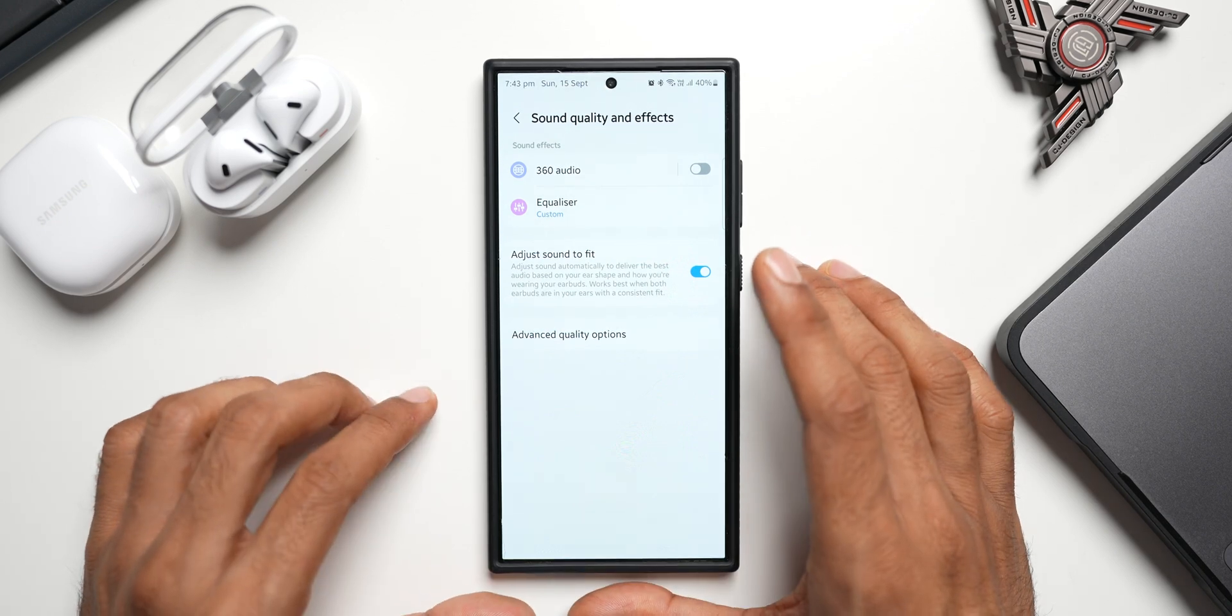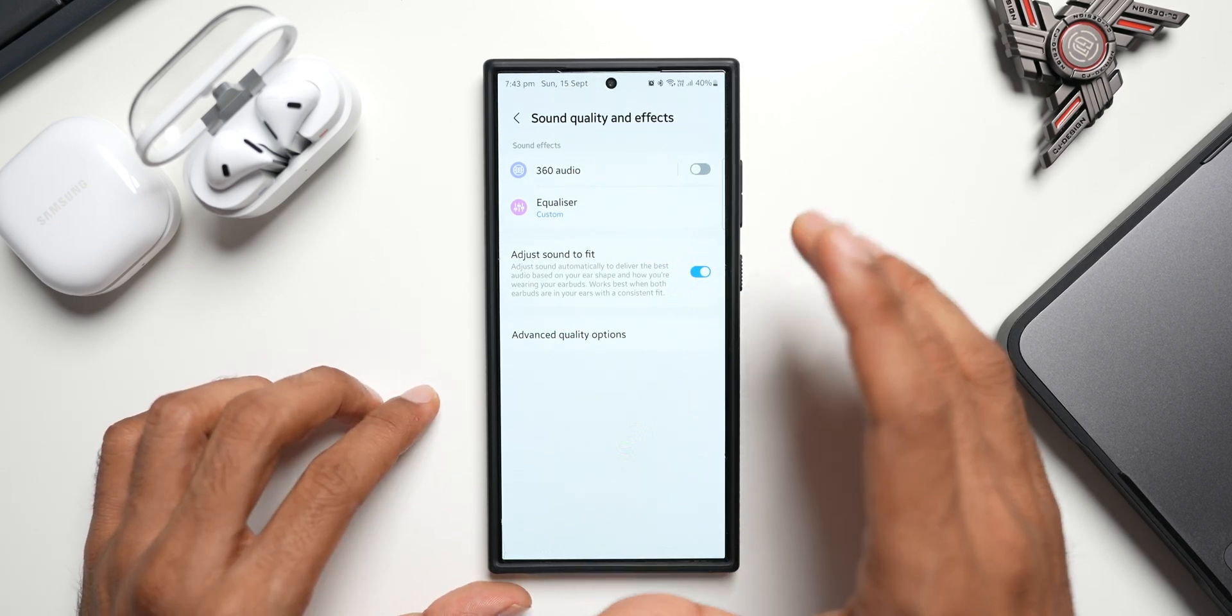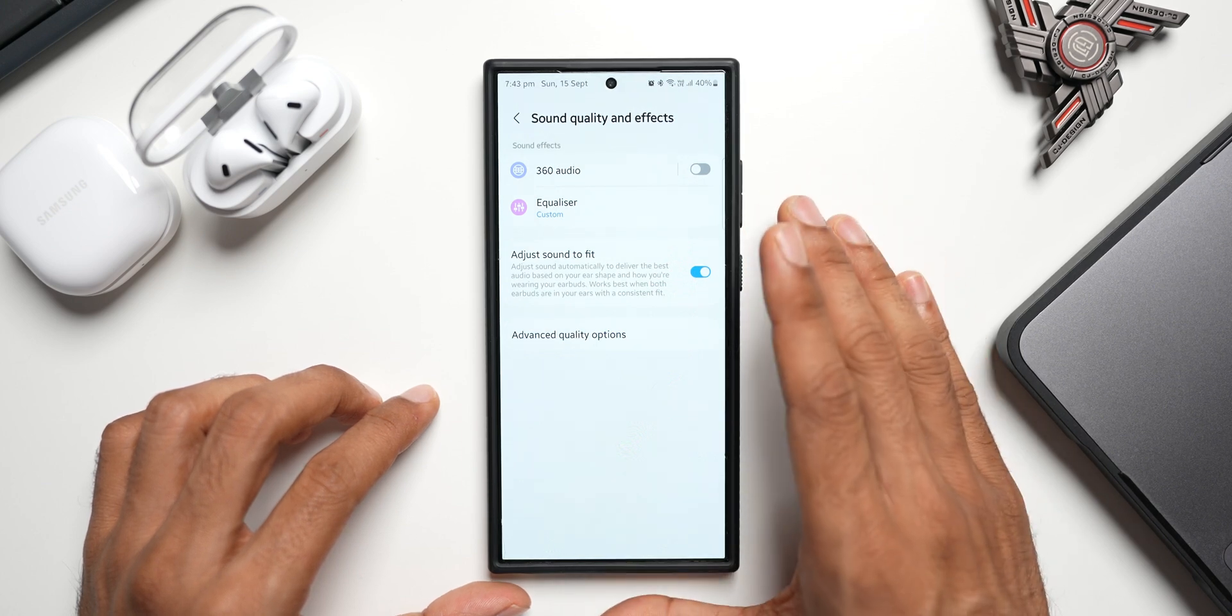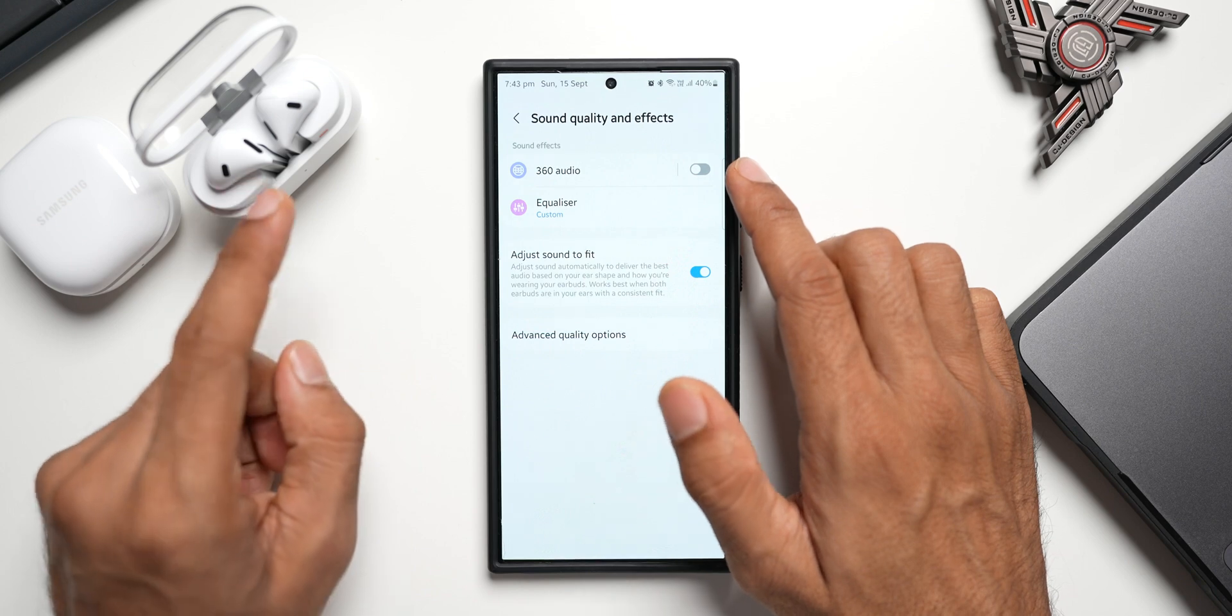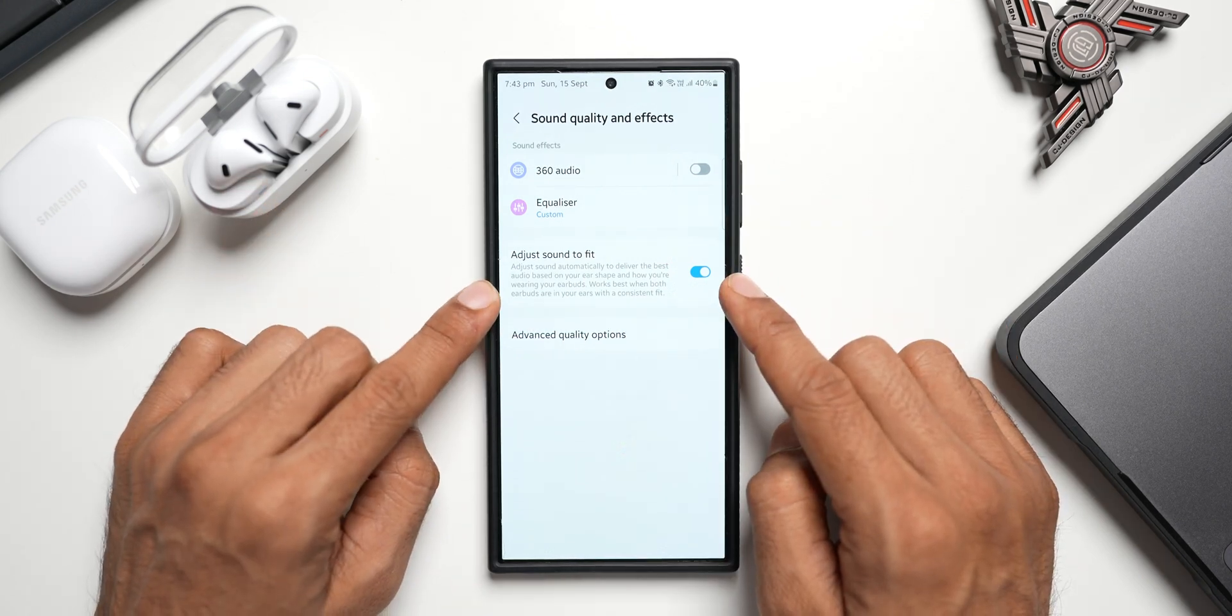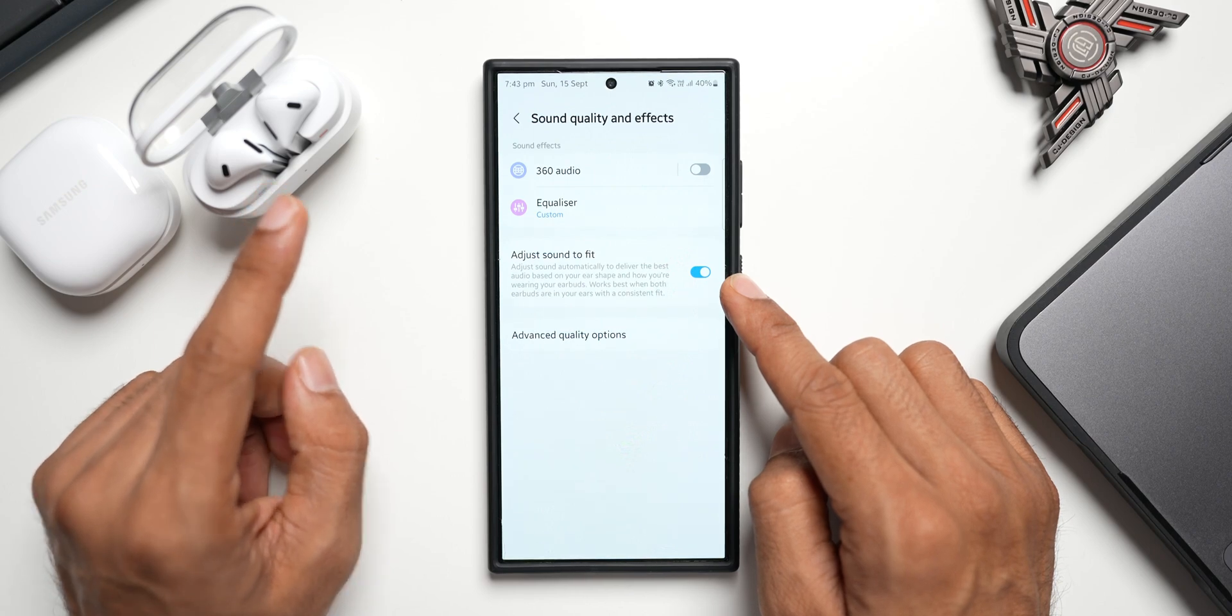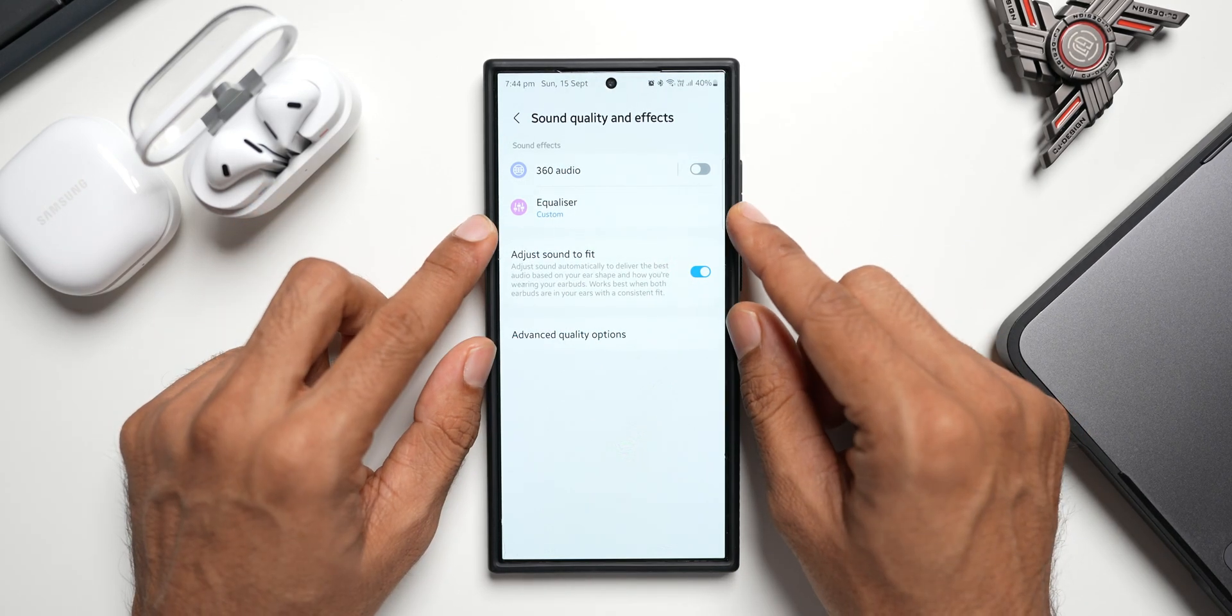we have completely different menu options under Sound Quality and Effects. The Dolby Atmos is completely removed from here for some reason. We don't see Dolby Atmos option. We have 360 degree audio which is supported on the latest Galaxy Buds 3 series. Then we have Adjust Sound to Fit, which is also available only for the Galaxy Buds 3 or 3 Pro. And then we have the Equalizer option. So we've got two different